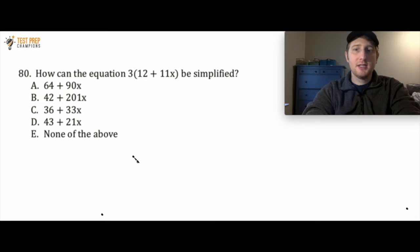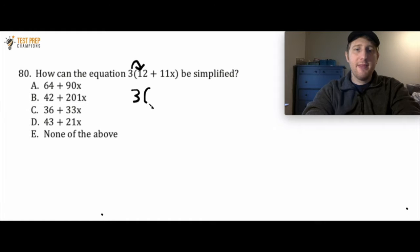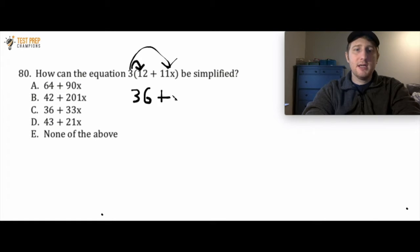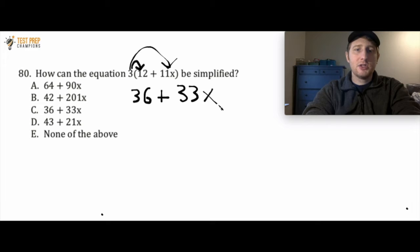In this case, what we have to do is distribute the 3. What I mean by that is we're first going to do 3 times 12, which is 36. And then we're going to do 3 times 11x. Now 3 times 11 is 33, and we're just going to bring that x along for the ride. So the answer is 36 plus 33x, which is answer choice C.